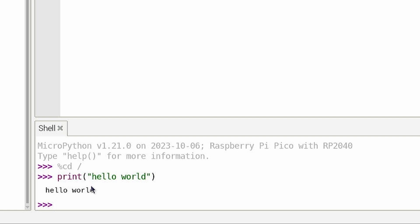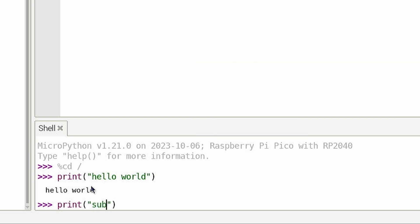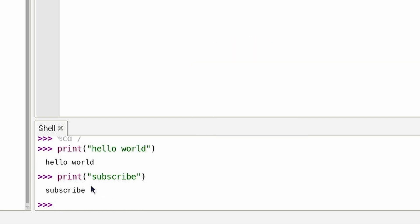Type something else fun in there and see if it prints. You can just erase it and type something else cool. Subscribe. Sure. See now? It did what you told it to. It printed that one word out, right?